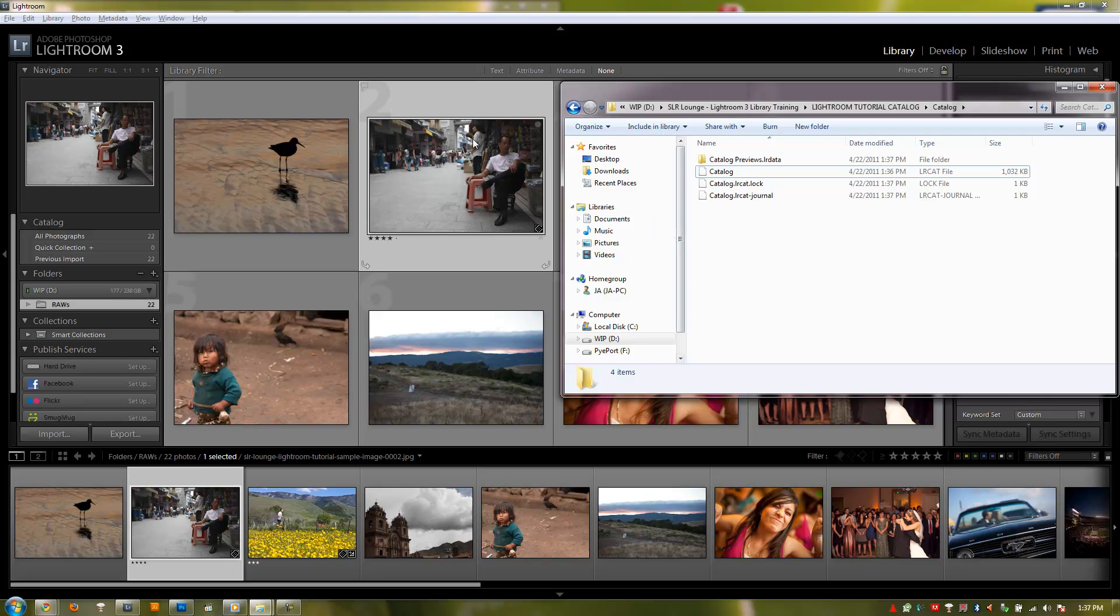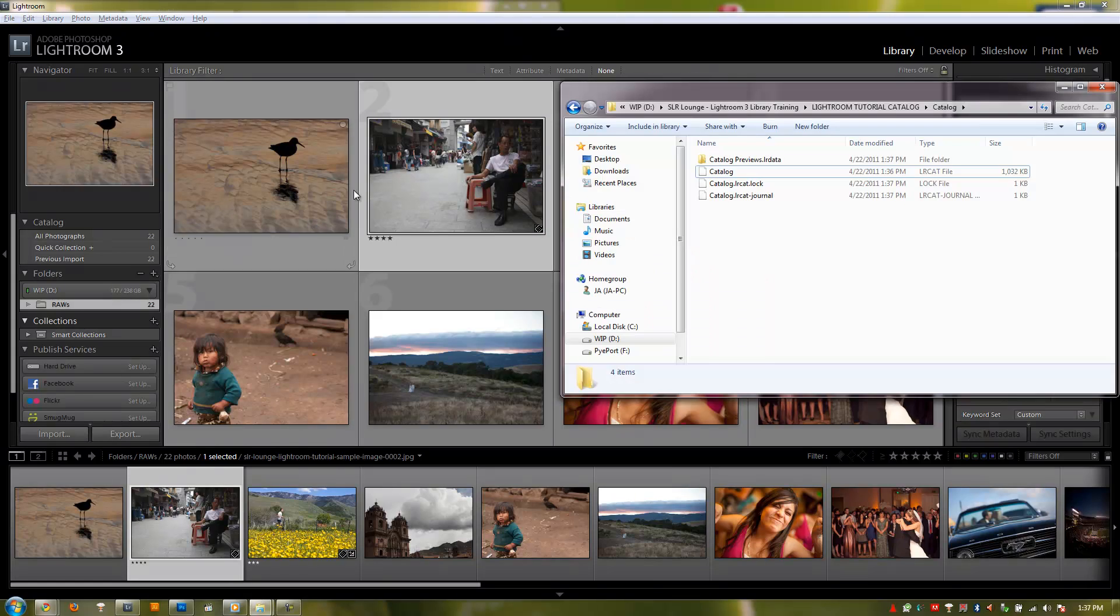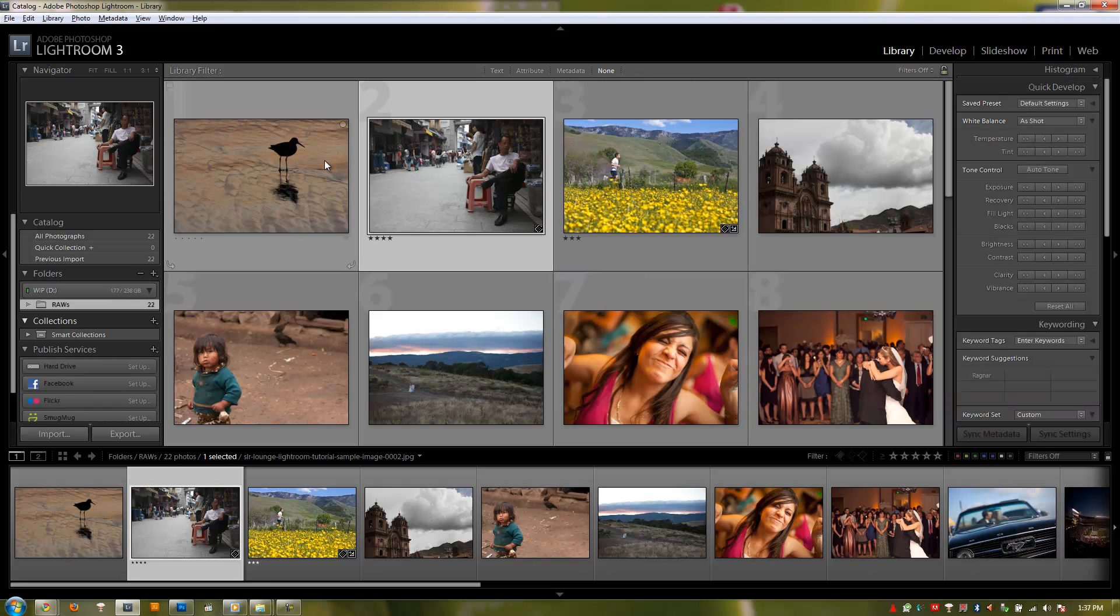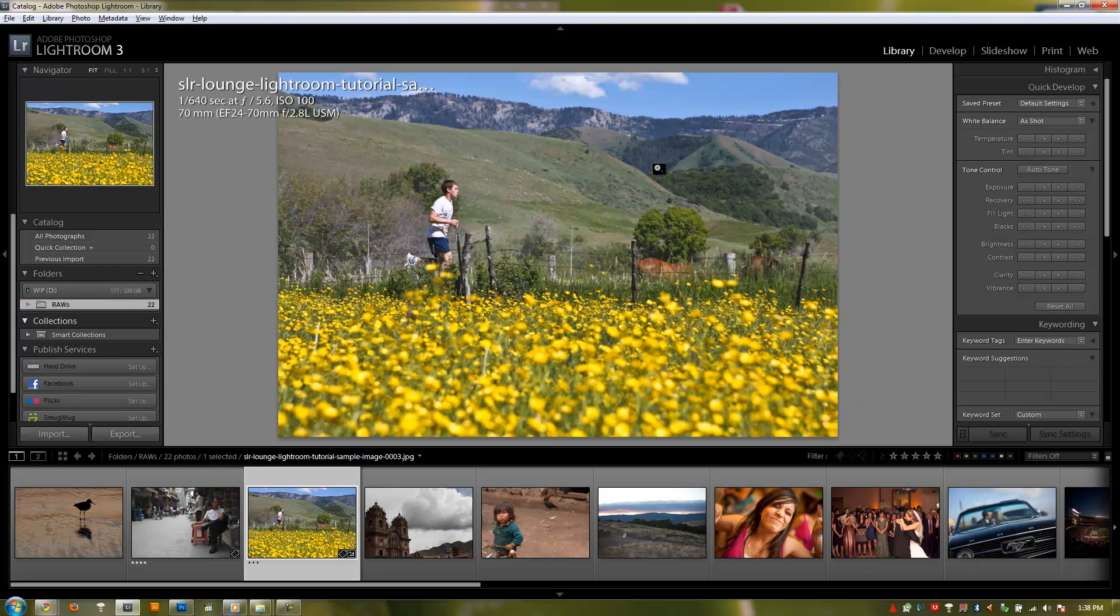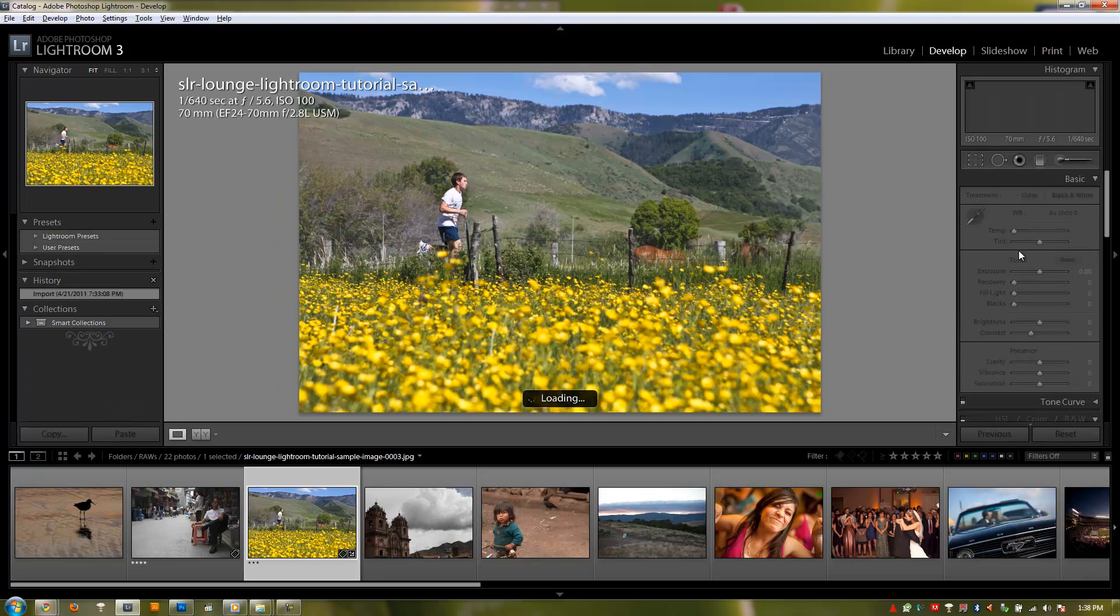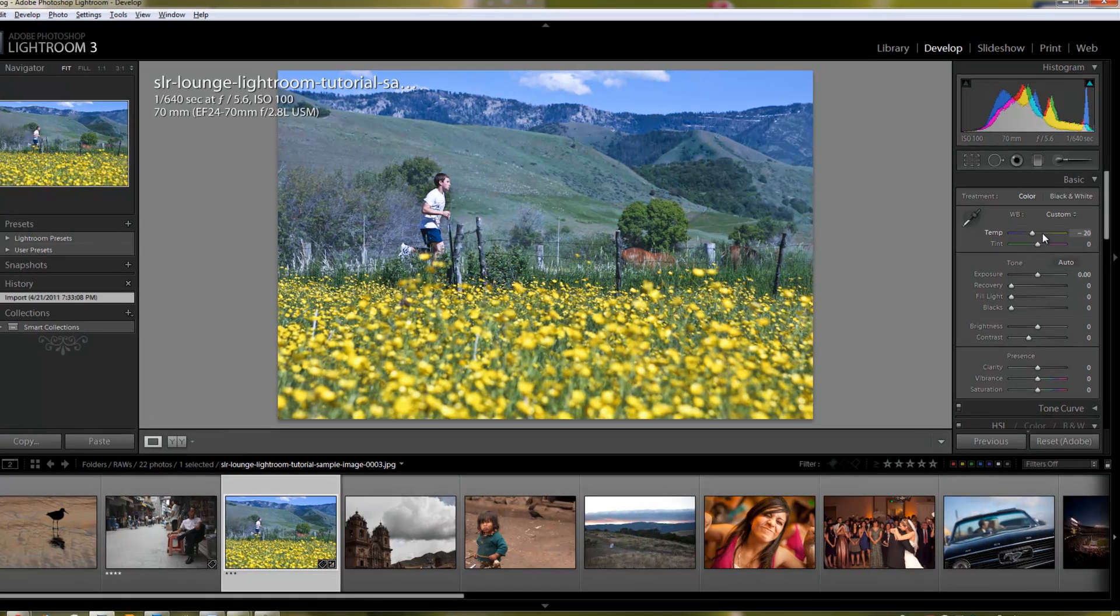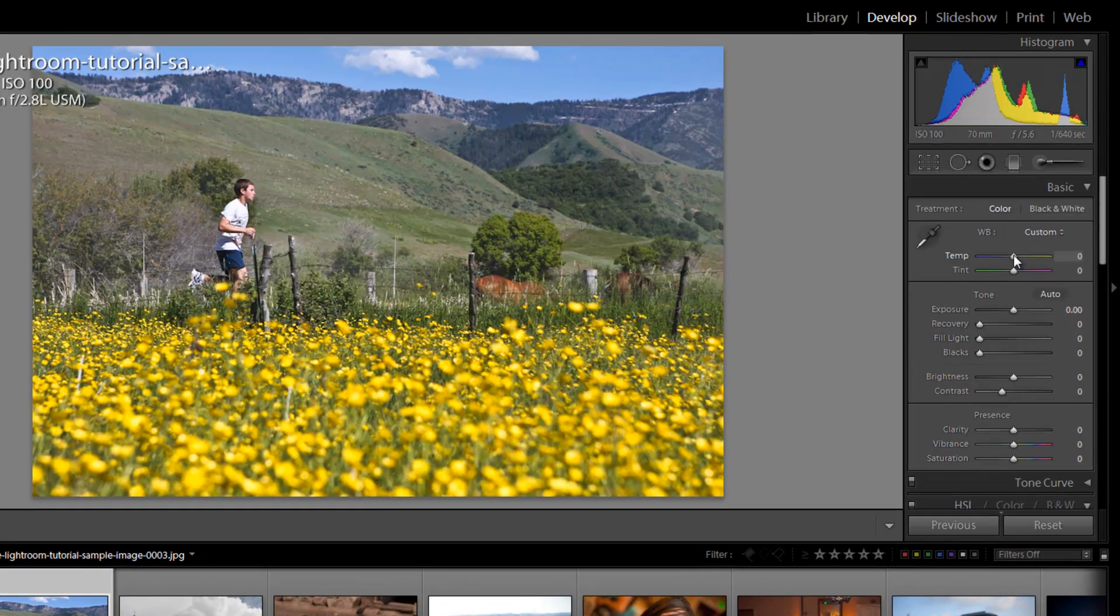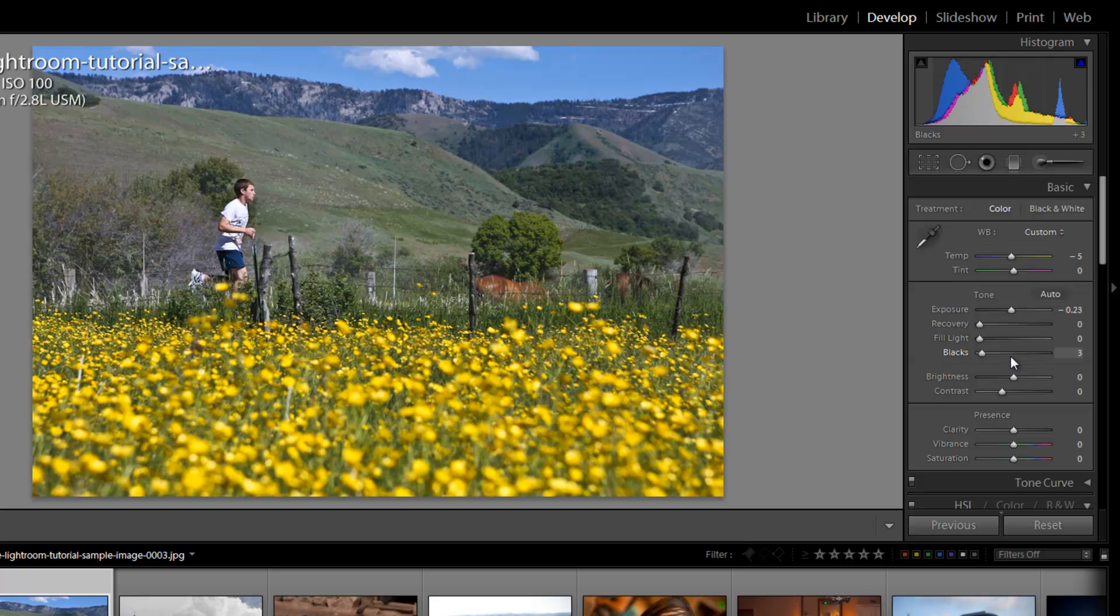If the images are not contained within the catalog file itself, when we open a catalog, what are we actually seeing here? Well, what we're seeing with each image is just a preview. When I go to my develop module and apply some settings to this, now this is a JPEG file. If I apply whatever exposure and some blacks, change up the temperature a little bit.